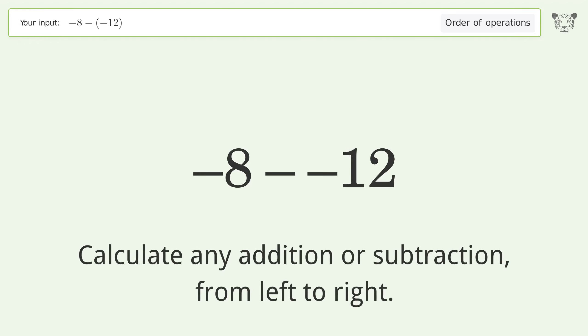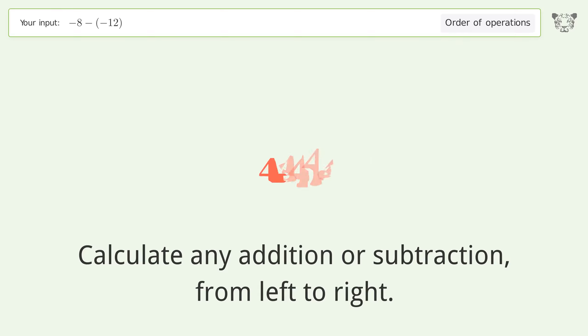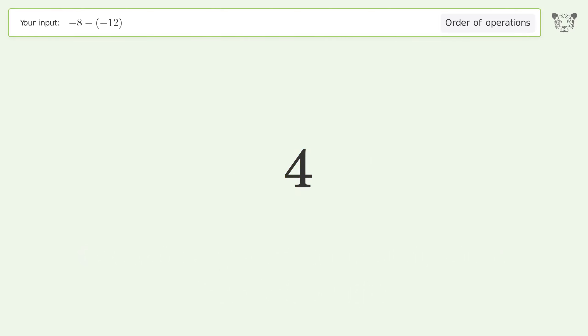Calculate any addition or subtraction from left to right. Minus and minus make a plus, so negative 8 plus 12 equals 4. And so the final result is 4.